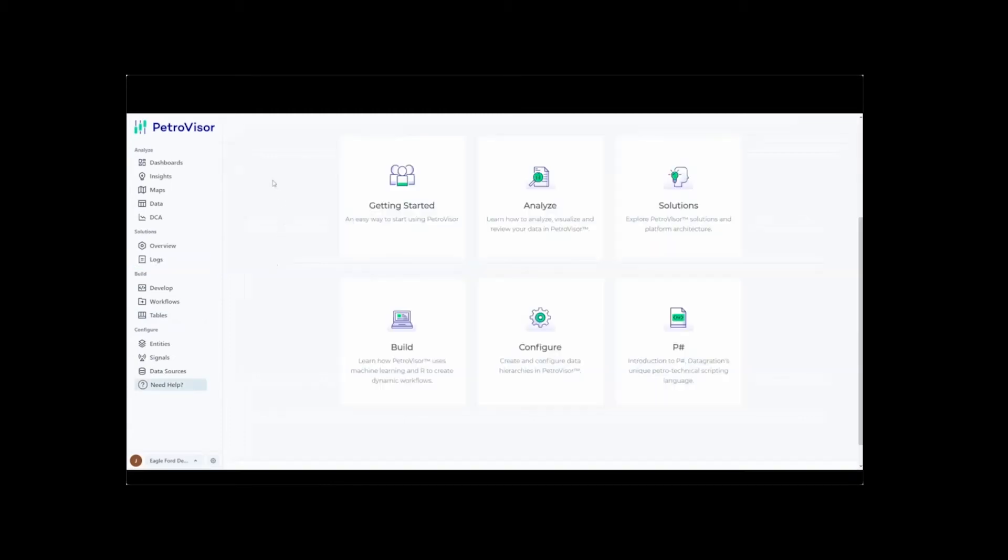The Analyze section allows the end users to evaluate, visualize, and review data in the PetroVisor platform.